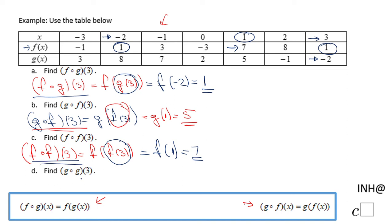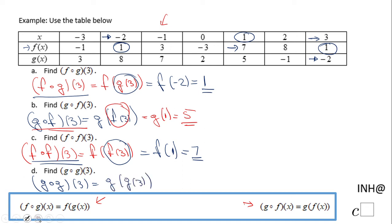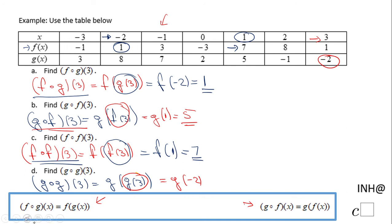So F composed of F of three is seven. The last problem is G composed of G of three, which is G of G of three. The first thing I do is read the value of function G at three — going back in the table, G of three is negative two. So I have G of negative two. Reading the table again, the value of function G at negative two is eight. That is the final answer for the last problem. If you enjoyed this video clip, don't forget to click the like button and come back for more help. Thank you.